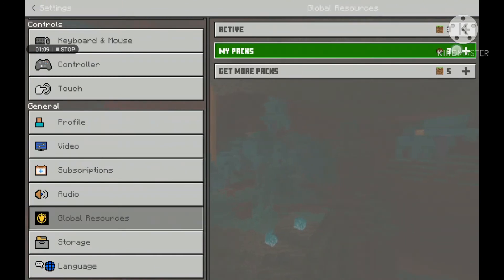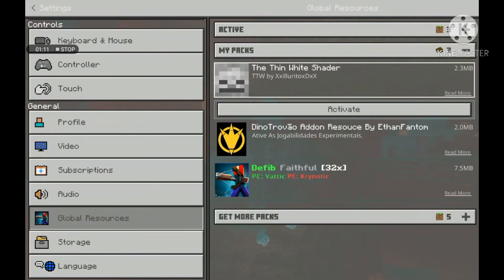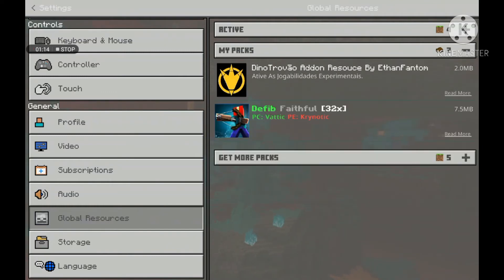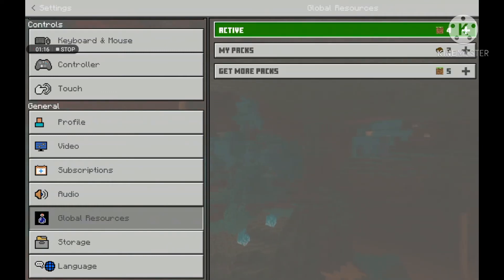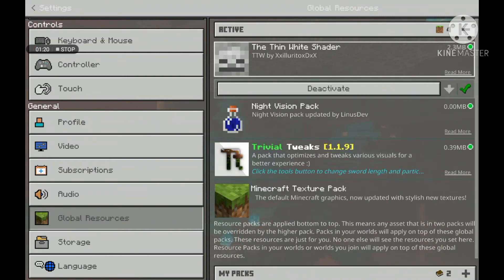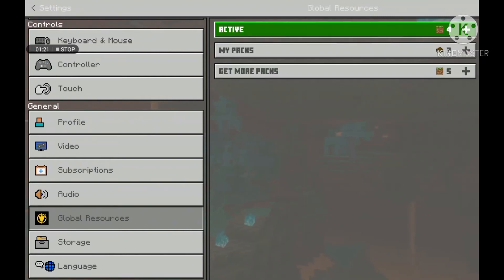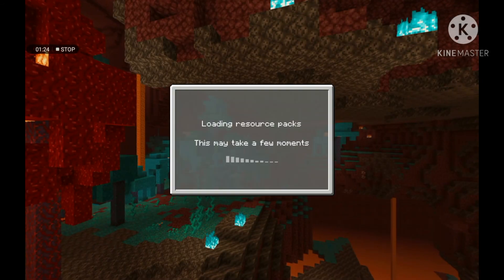Click on My Packs, then click the share button and press Activate. Go to Active and you'll see it there. Then click back to save it.